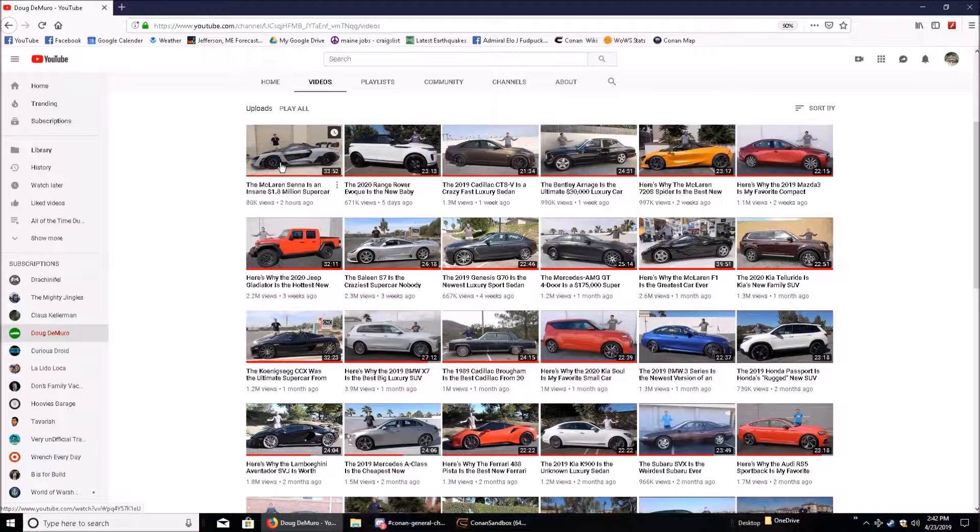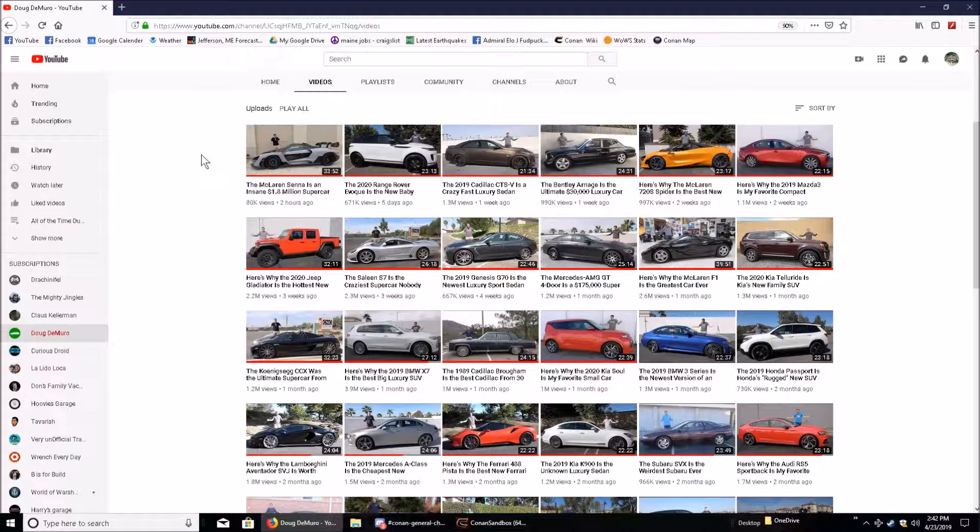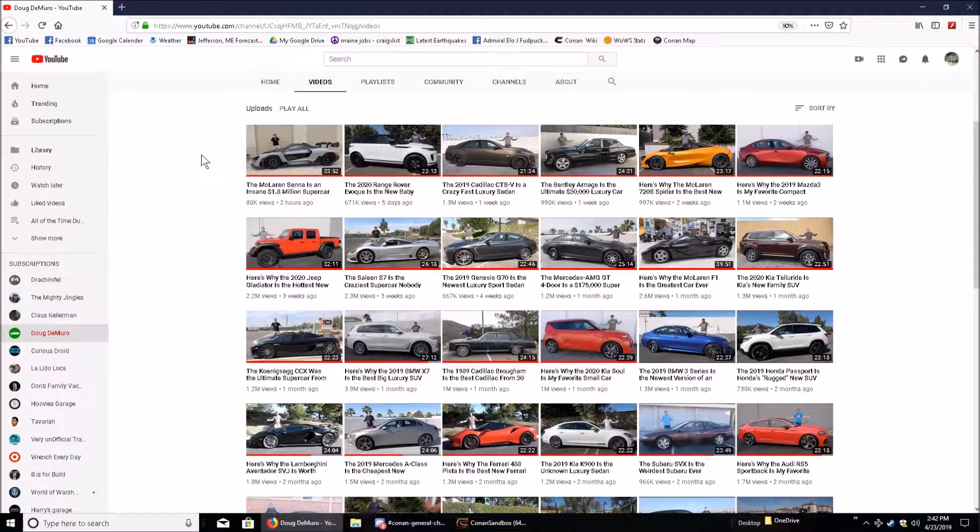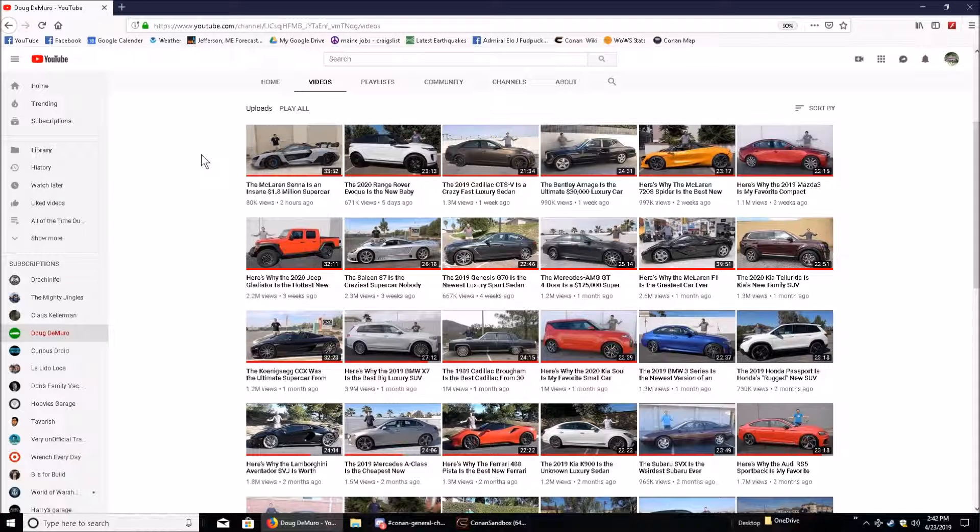If I could give Doug DeMuro's page a Doug score, I would, but I can't really drive Doug DeMuro's page, and although it does have some quirks and features, they're pretty much like the quirks and features of every other YouTube. So I won't give it a Doug score at all.